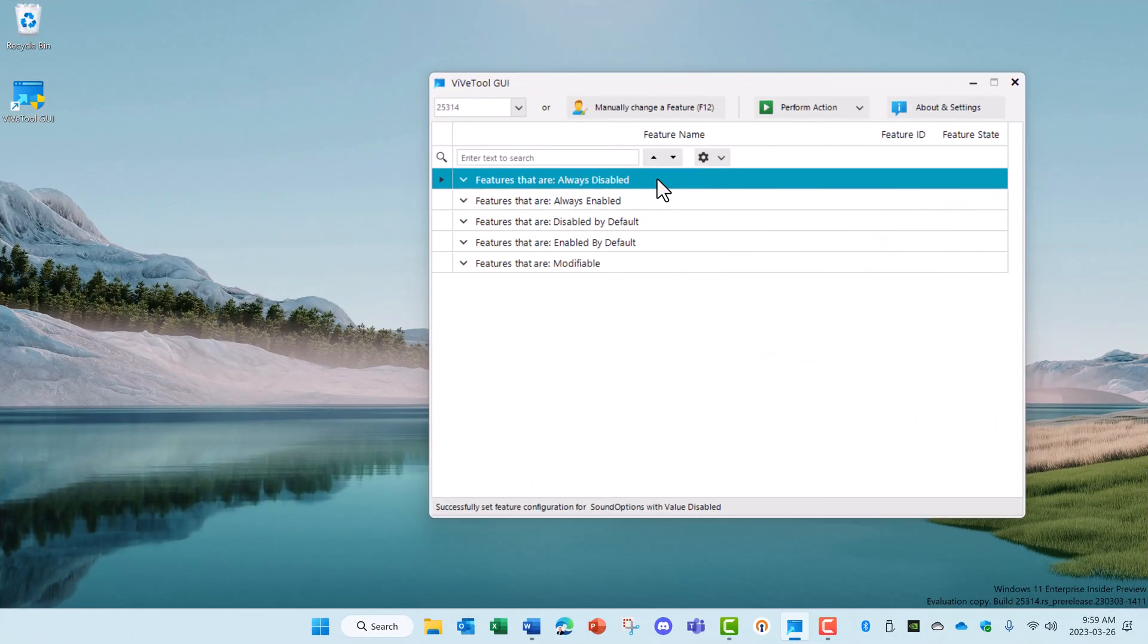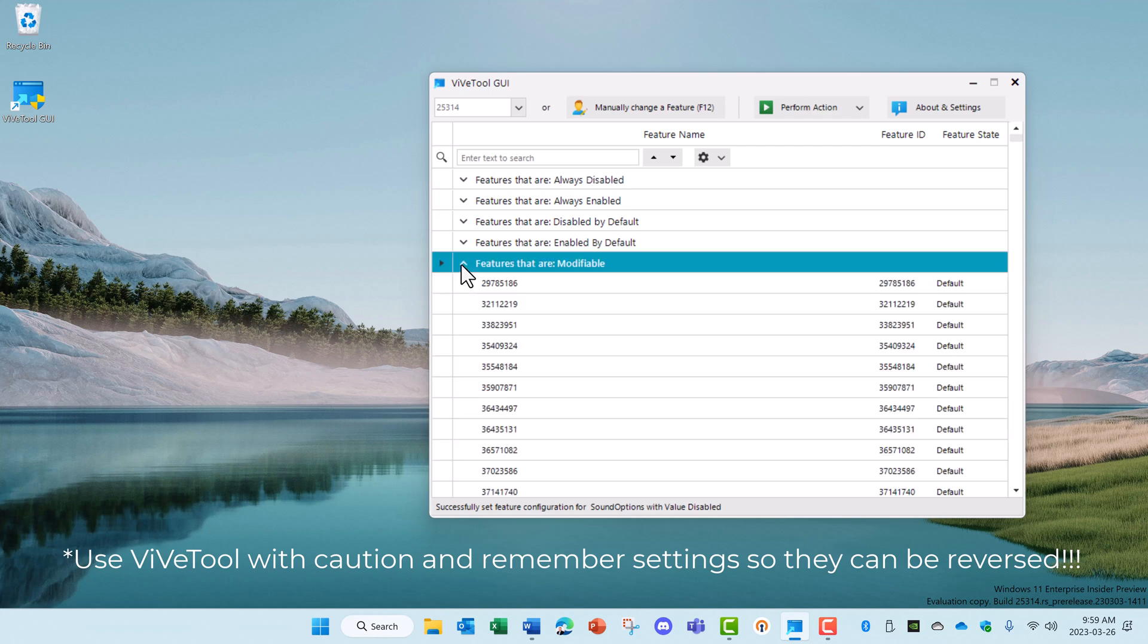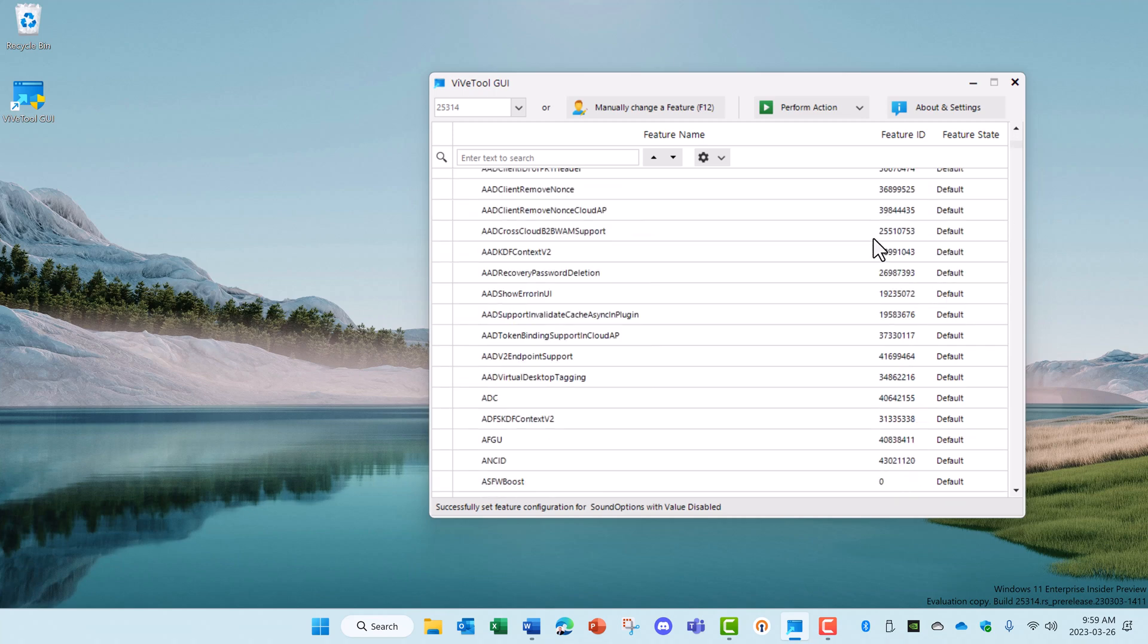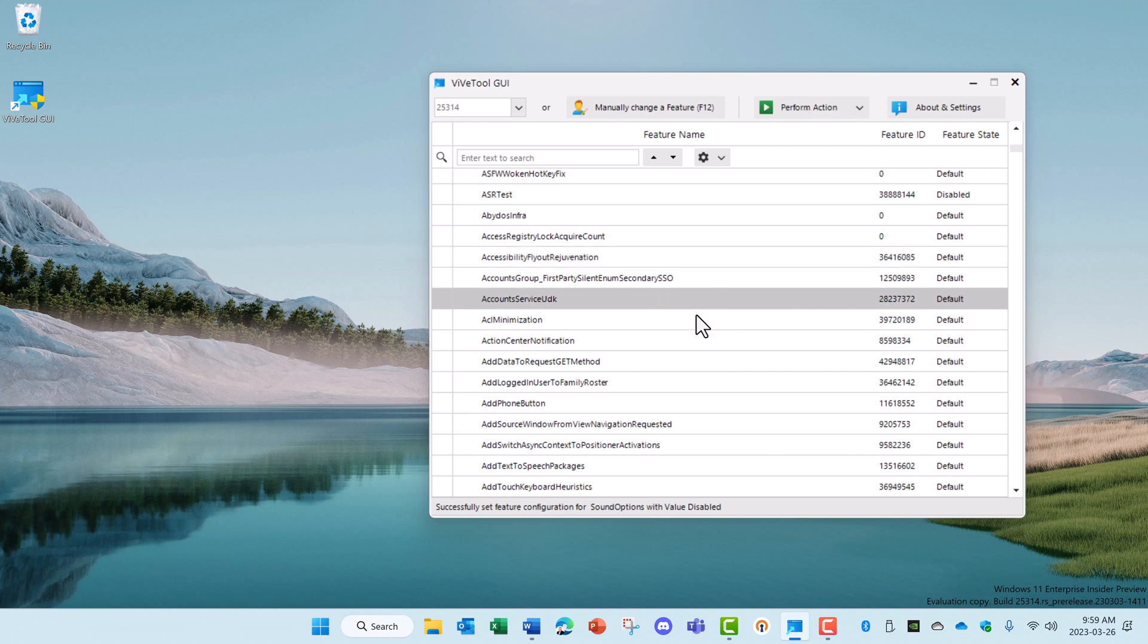Once you've installed ViveTools, it works very simply. All you have to do is find a feature ID and either enable or disable it. Let's take a look under features that are modifiable and you'll see a list of feature IDs here with the setting to the right, which is either default, enabled, or disabled. And if you scroll down this list, you'll see a very cryptic name associated with each of these, so it's hard to understand what the real setting does. But what I like to do is search for a feature ID based on information I have from other sources.